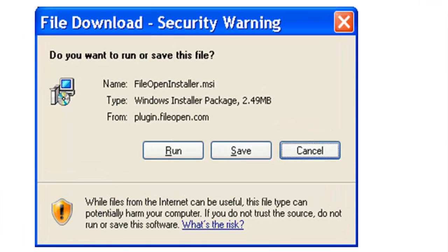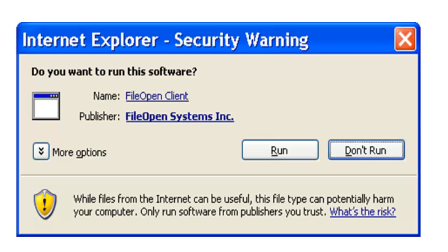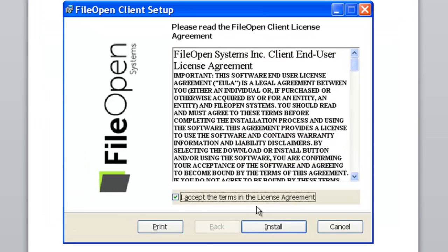A file download box will pop up. Click on Run. The following box will appear next. Click on Run again. Next, click in the box to accept the terms in the license agreement.